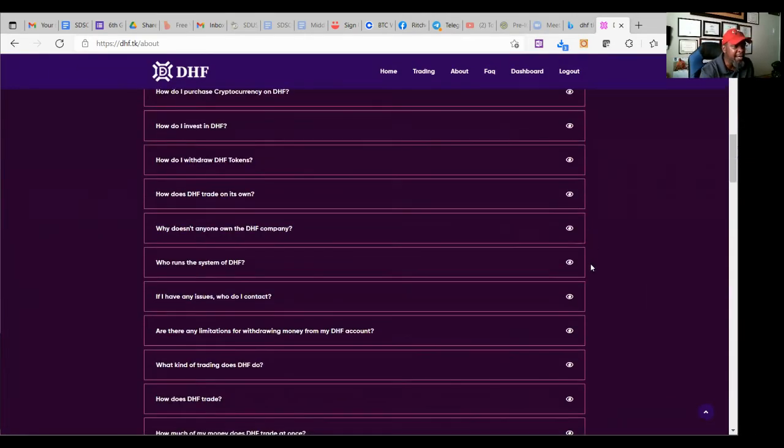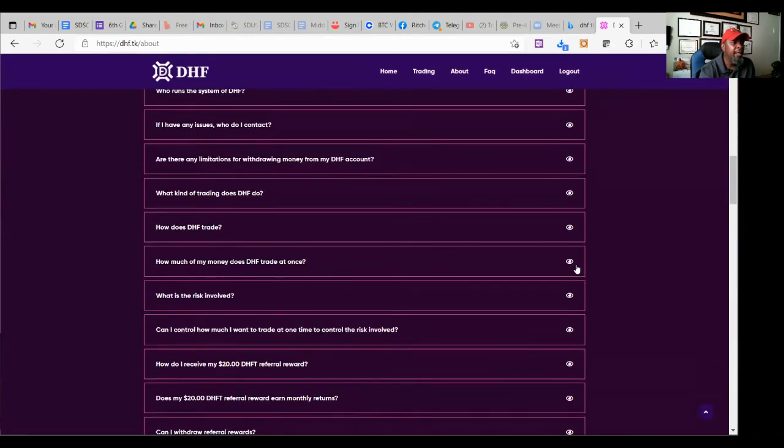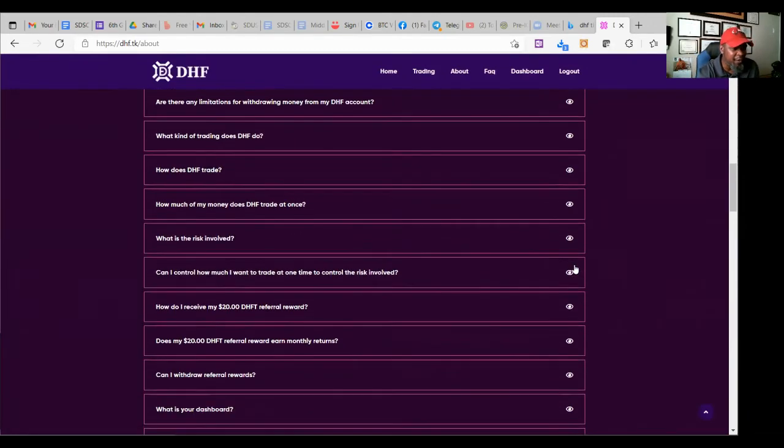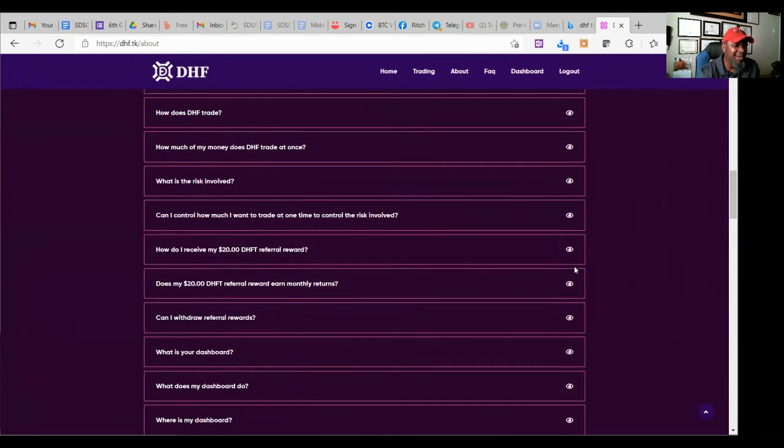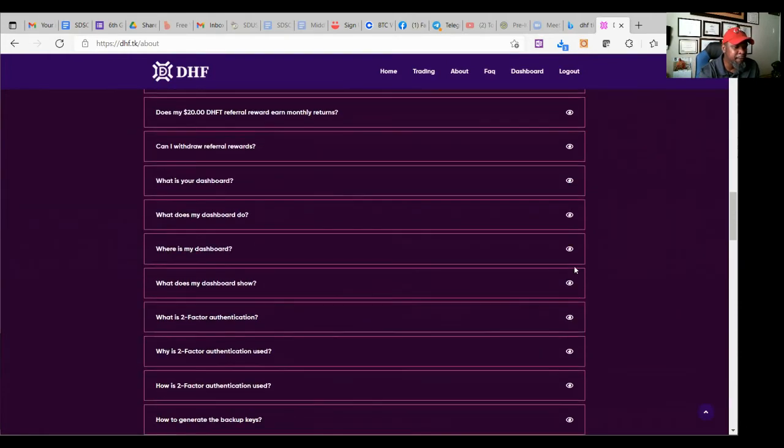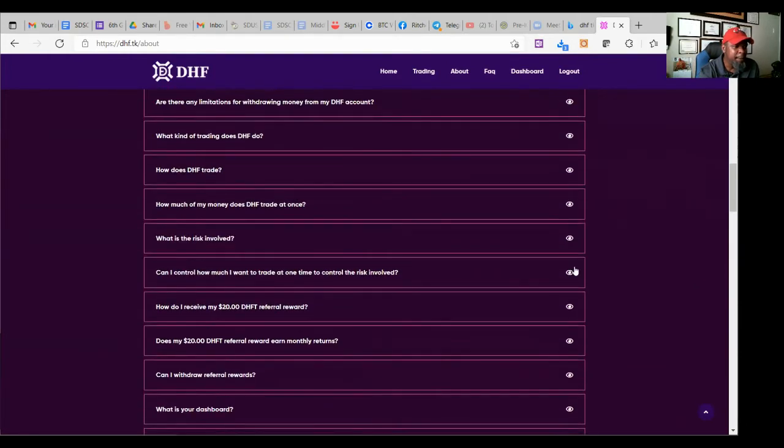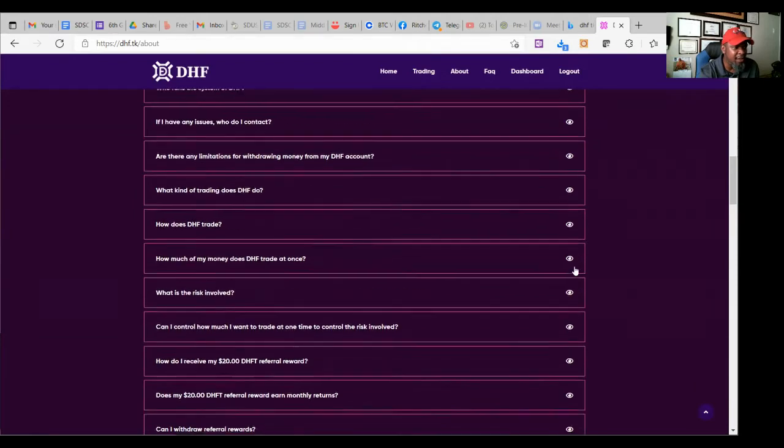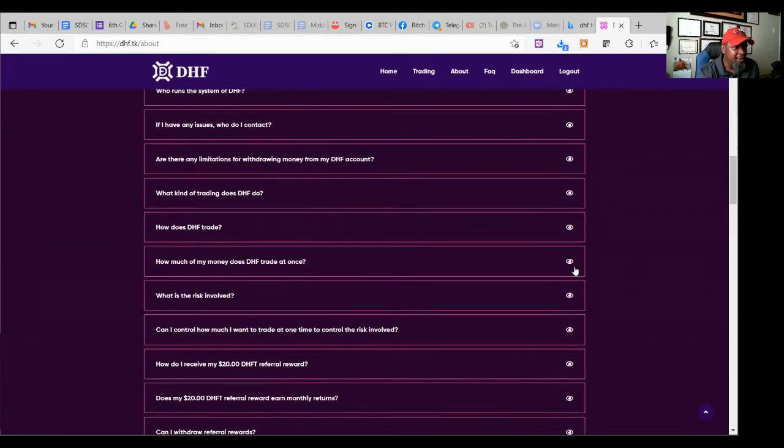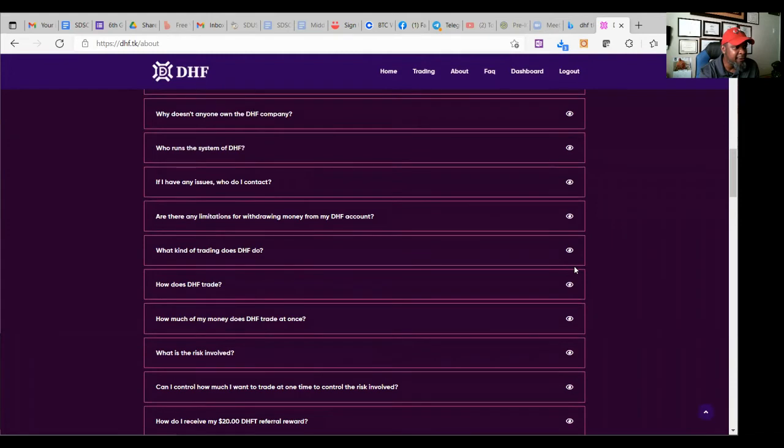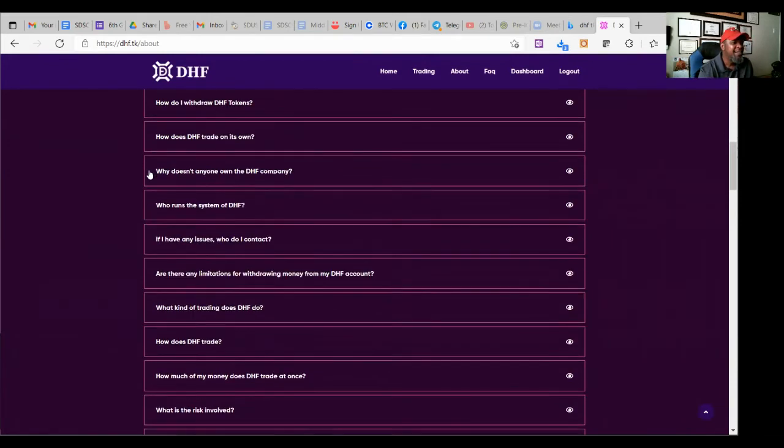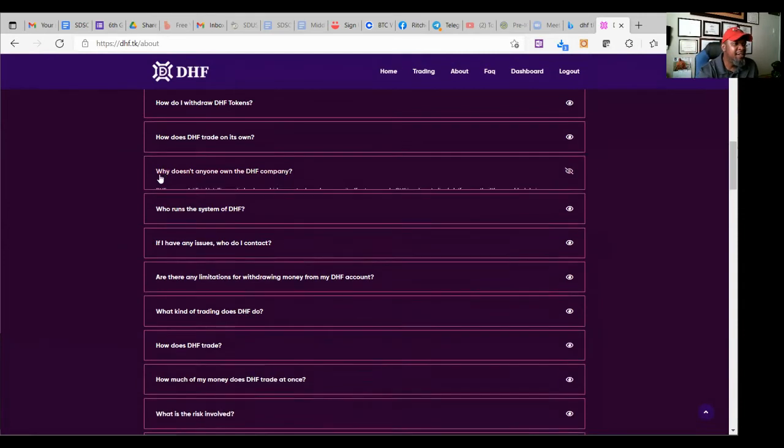So there's a couple of frequently asked questions that I enjoy the most. And let me find those so I can read it to you. You're going to be like, what is going on, Rashid? It's kind of funny, though, because I'm sure somebody has asked the question and was surprised at the answer. It says, why doesn't anyone own the DHF company?